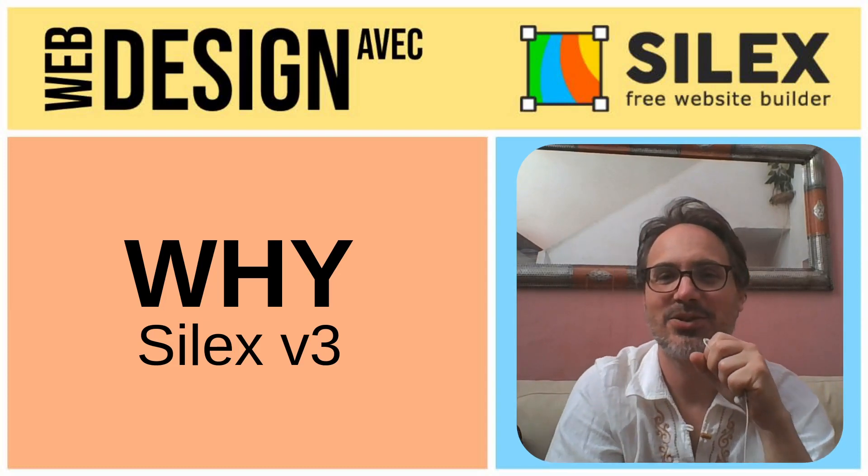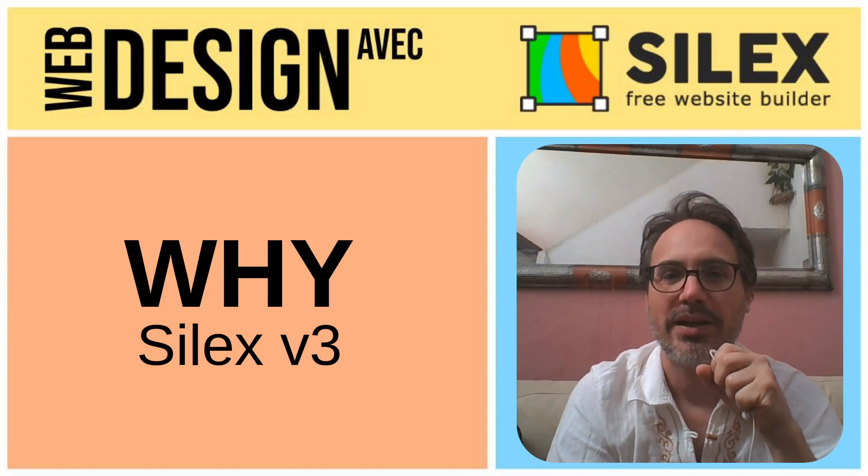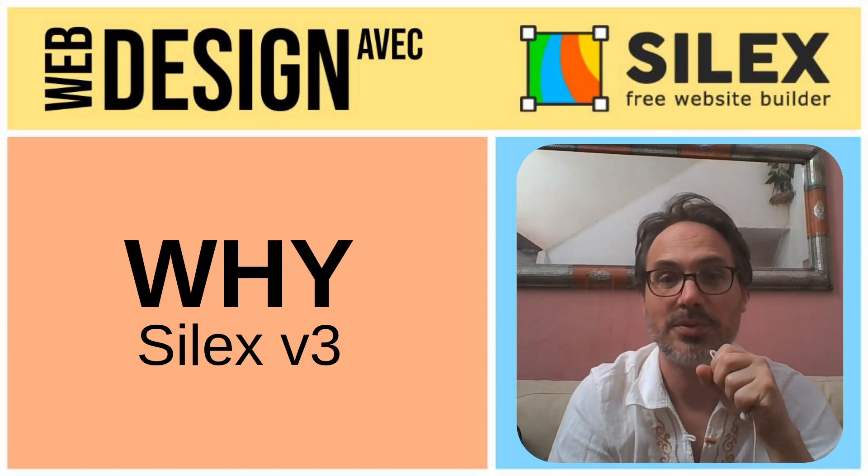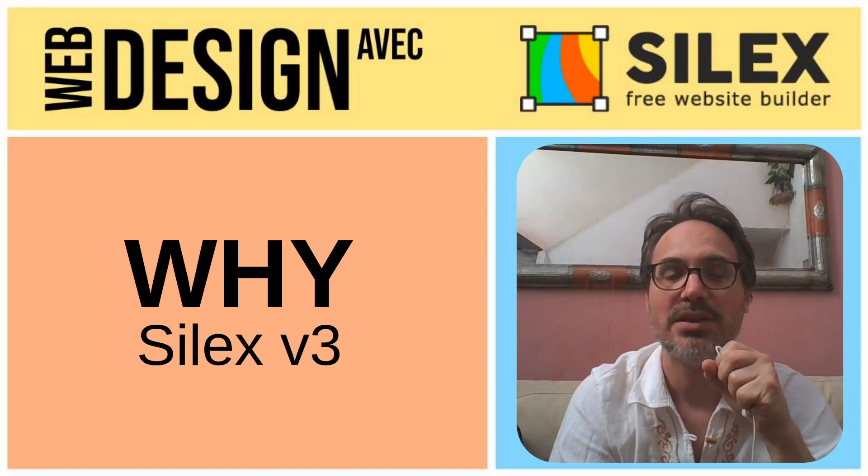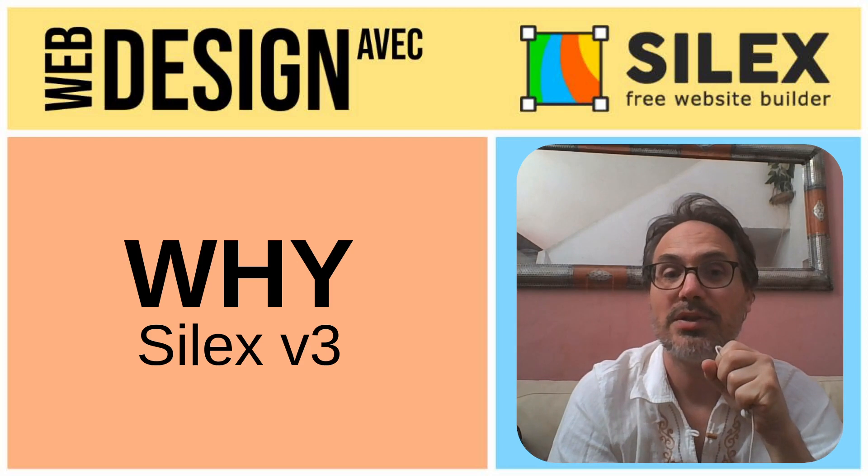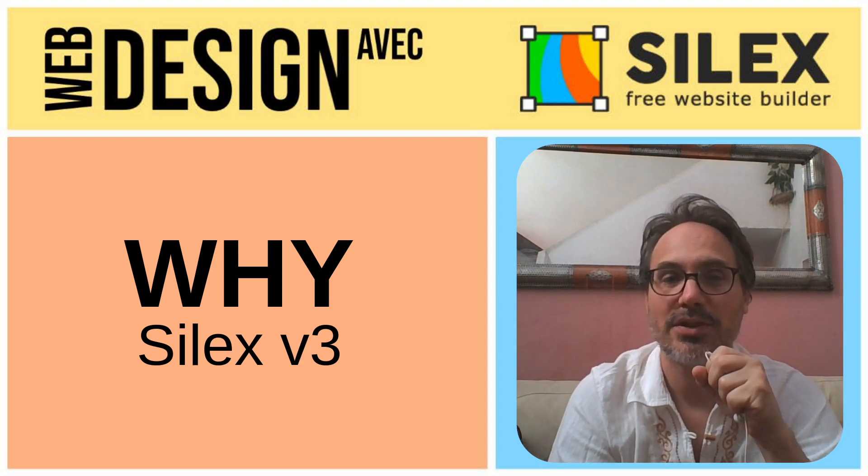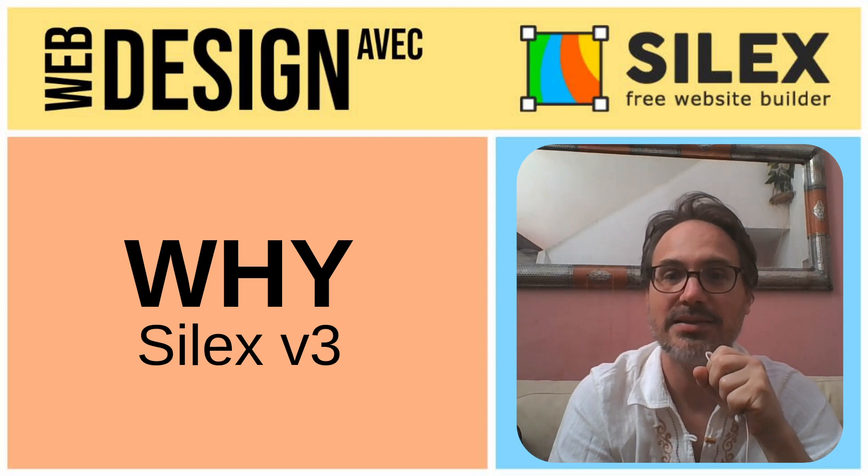Hi, this is a short video about why I'm investing so much time, thanks to the company I co-created, Internet 2000, the web studio. Why we invest that time and effort in the new version of the free and open source website builder Silex.